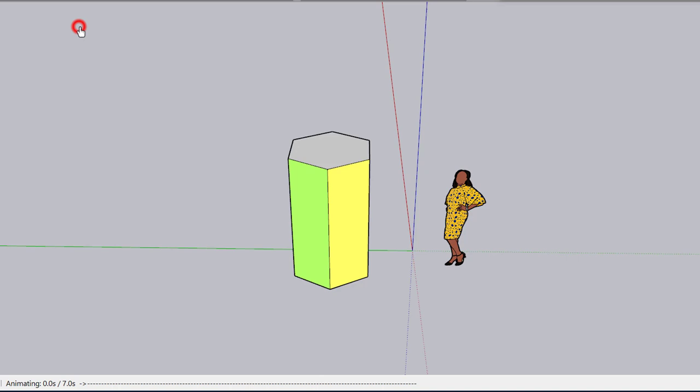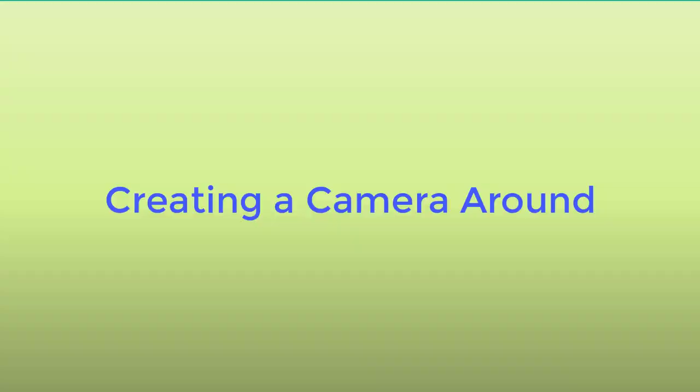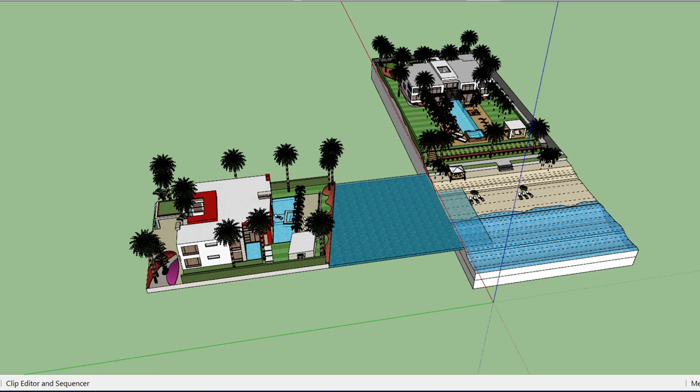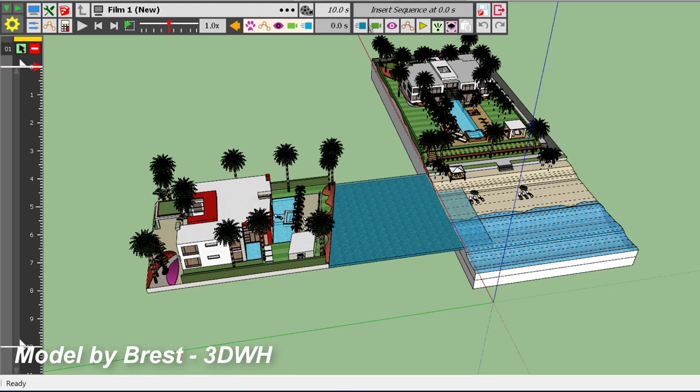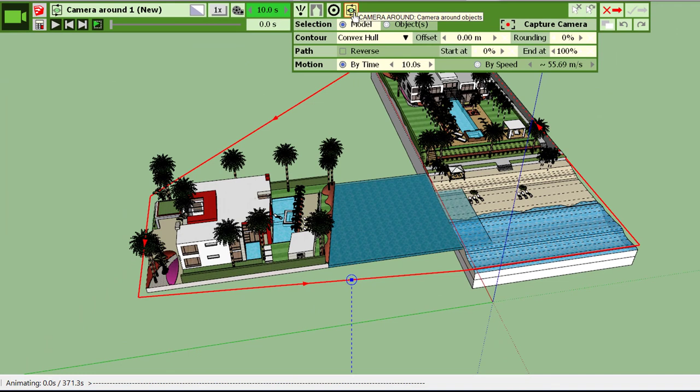Let's create a camera around with this model. So we create a new camera. The camera around is this small icon, so you click on it and you have a number of options.